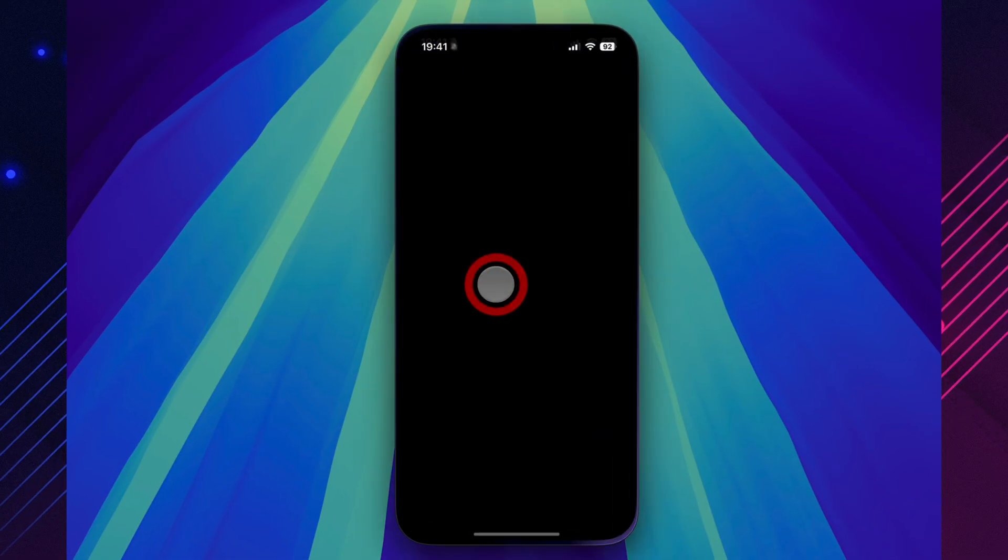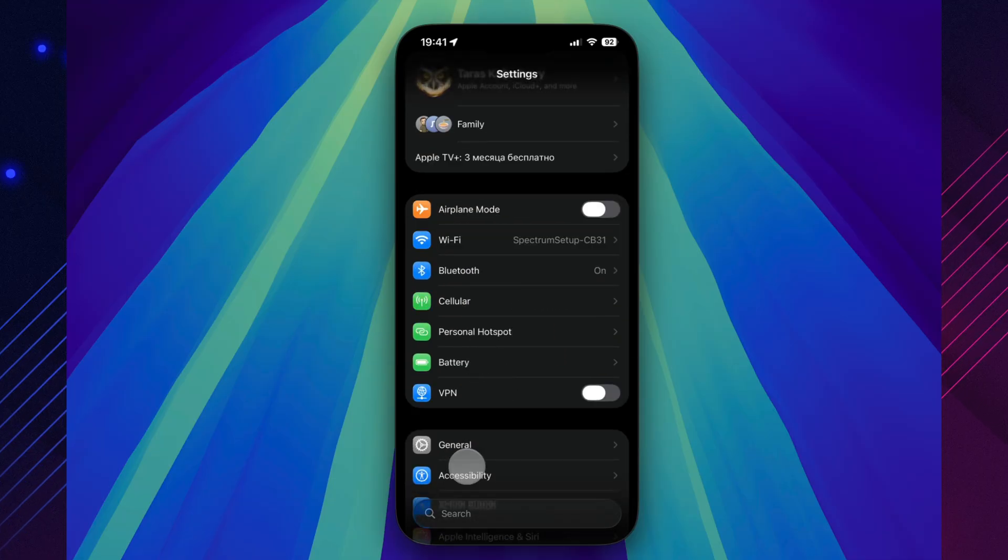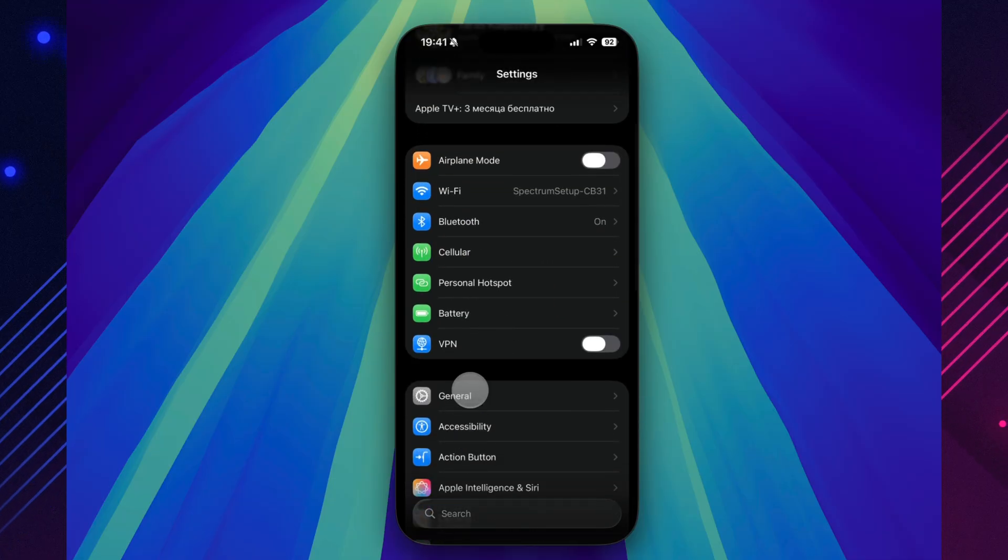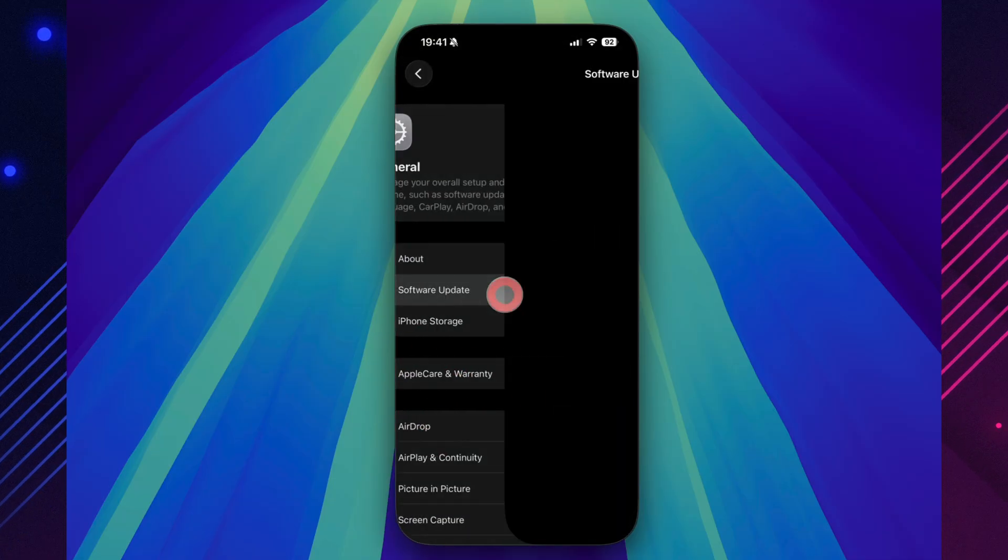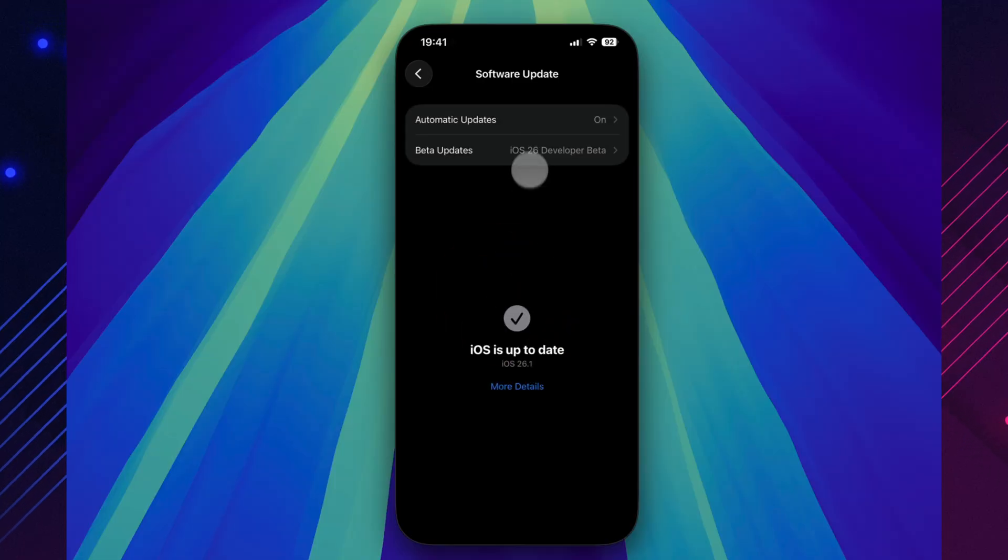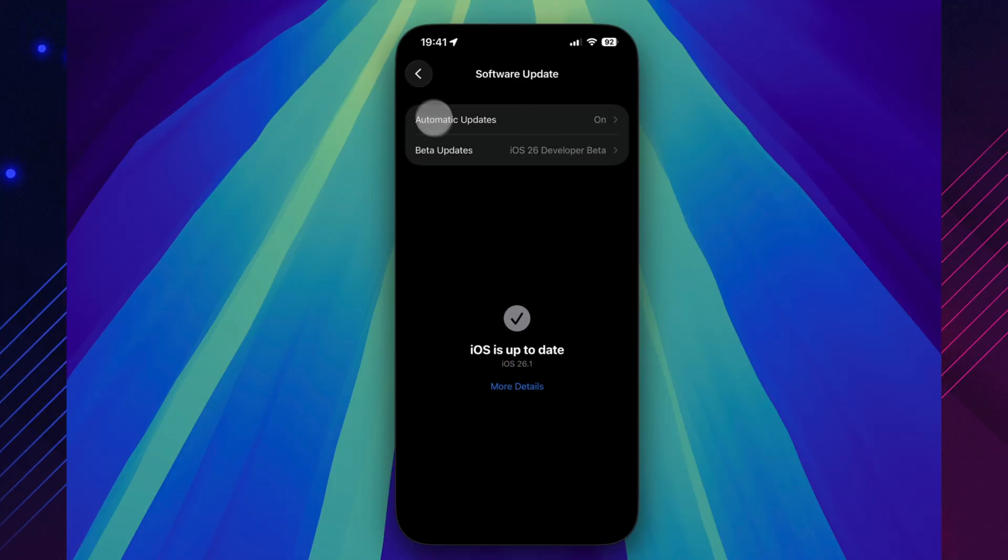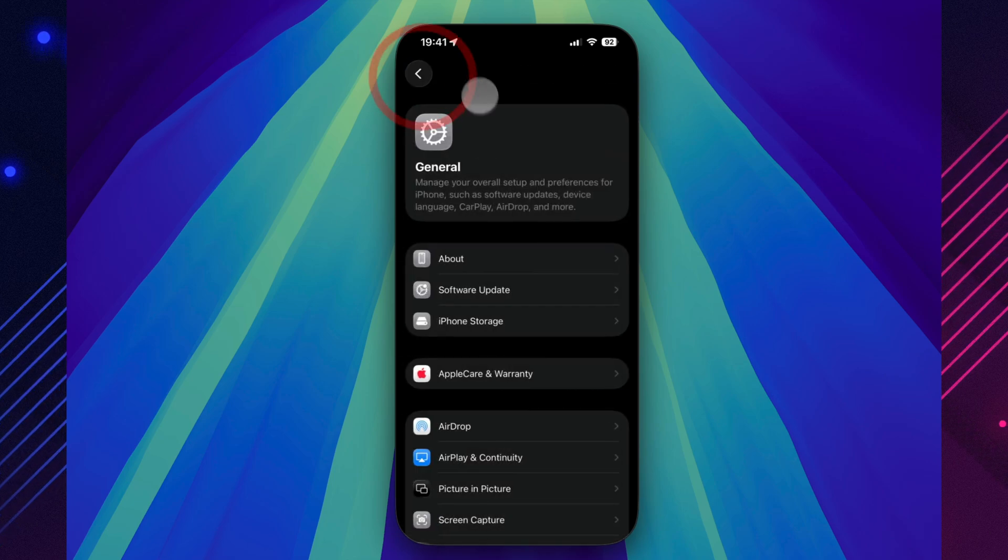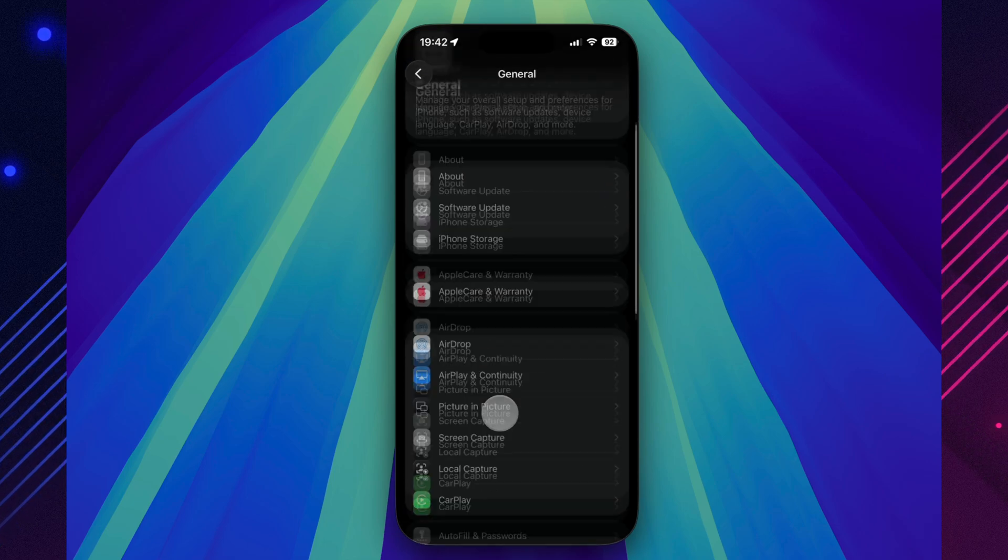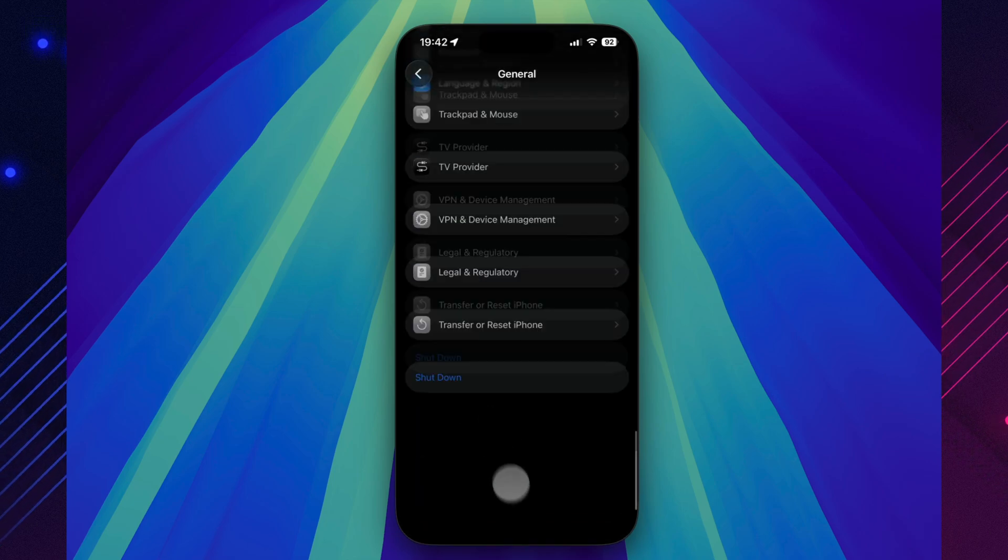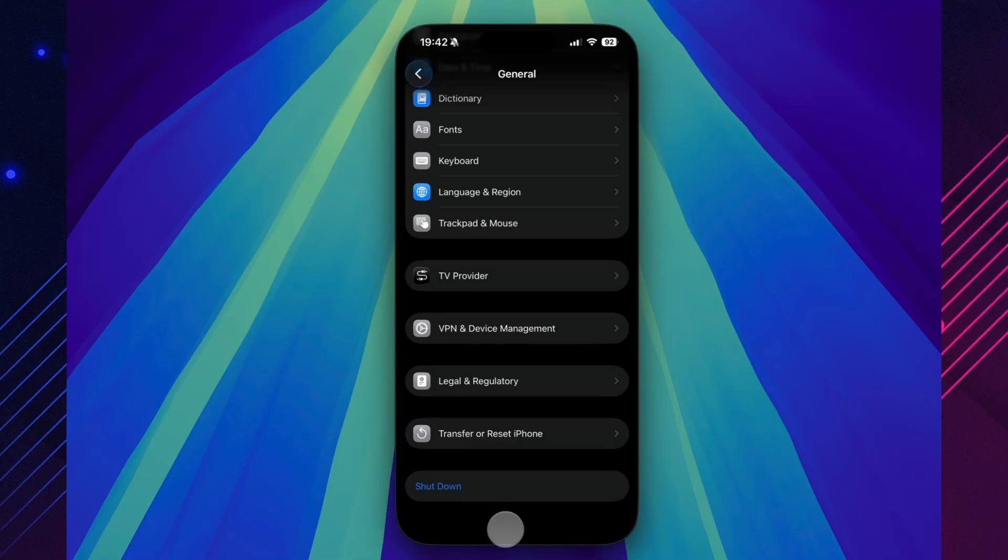So, should you update? If you're already running Beta 2, then yes, Beta 3 feels stable enough for everyday testing and feedback. But if you're still on the public 26.0.1 build, it's better to wait for the rumored 26.0.2 patch instead. And remember, never install a Beta just to fix a bug. That's exactly what stable releases are made for.